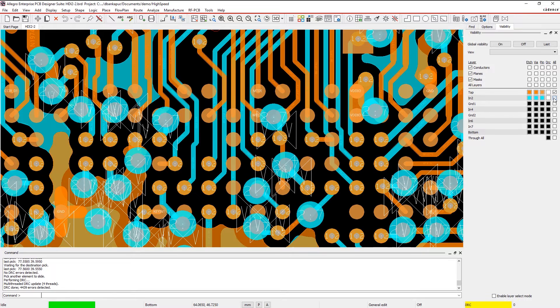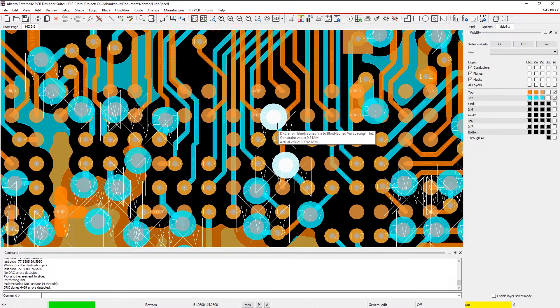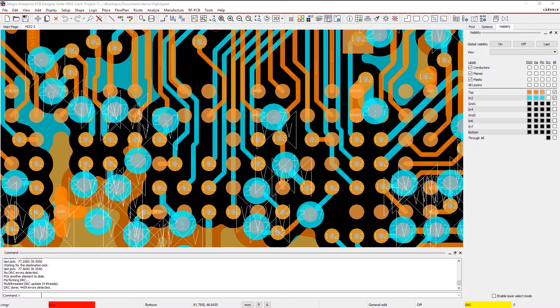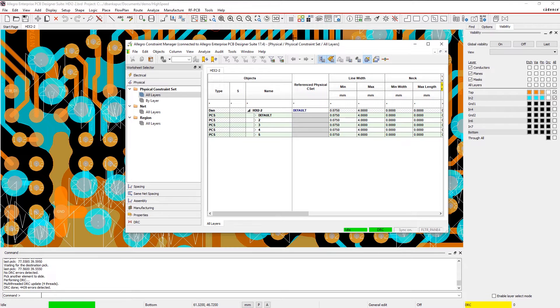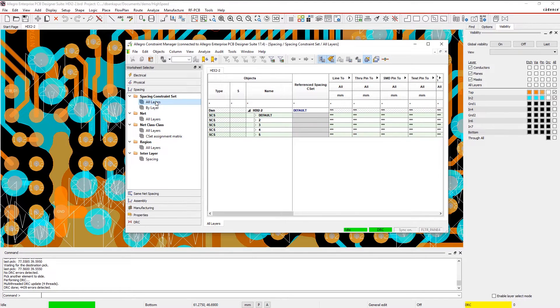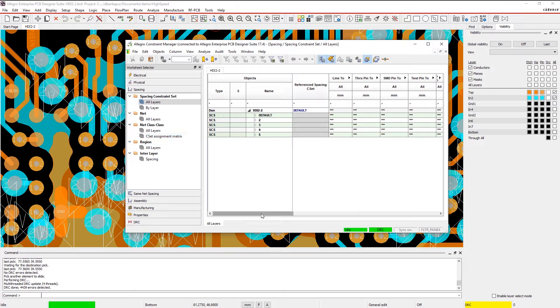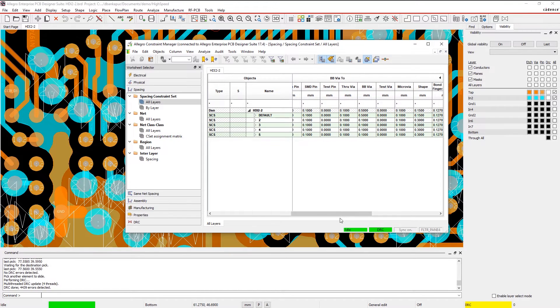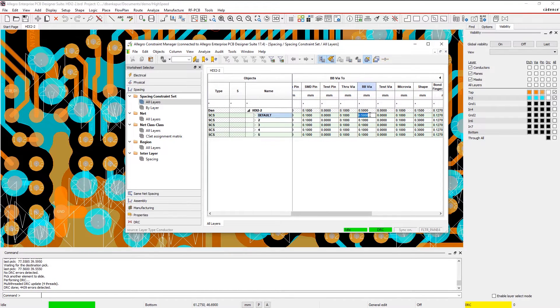Similarly, when it comes to blind, buried, and micro-VIAs, the constraints you set help detect if there are any VIAs too close to each other. If you have enough working area, you can either delete the stack structure and stagger the VIAs or adjust your constraints.